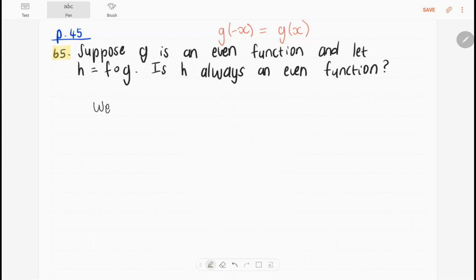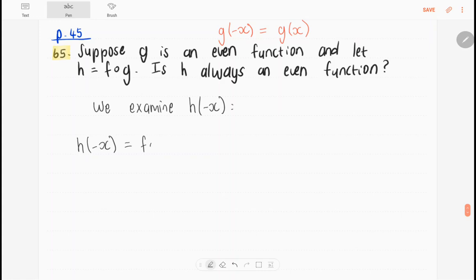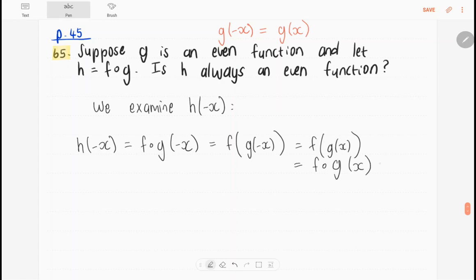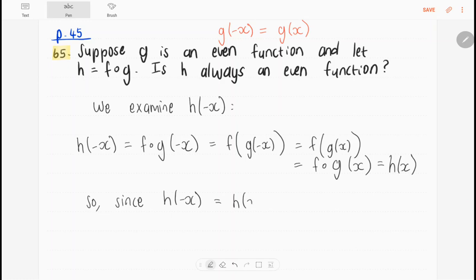We are going to examine h of minus x. So h of minus x equals f's composition with g of minus x, which is f of g of minus x. Since g is an even function, g of minus x is just g of x. So this equals f's composition with g of x, which is h of x. Since h of minus x is equal to h of x, h is indeed an even function.